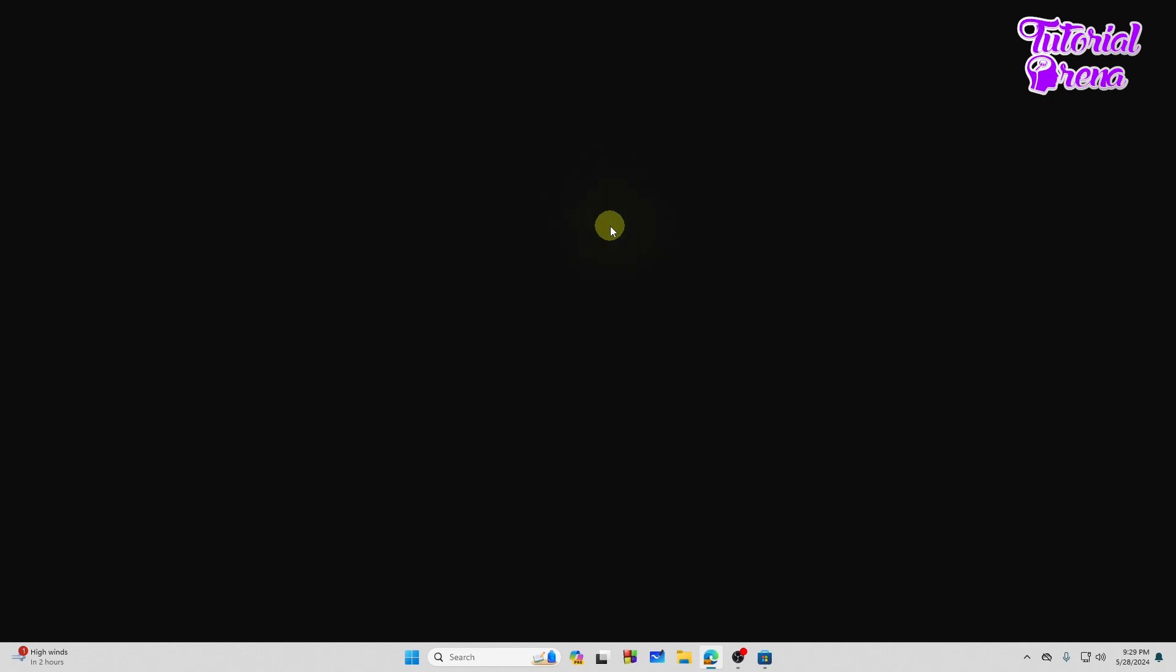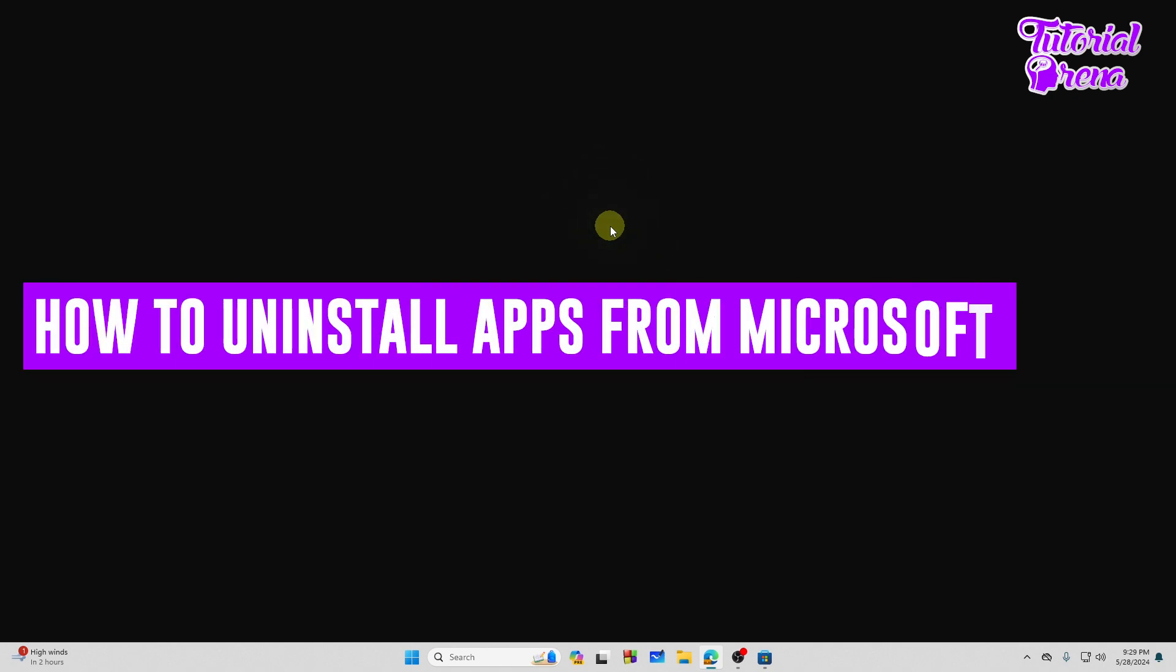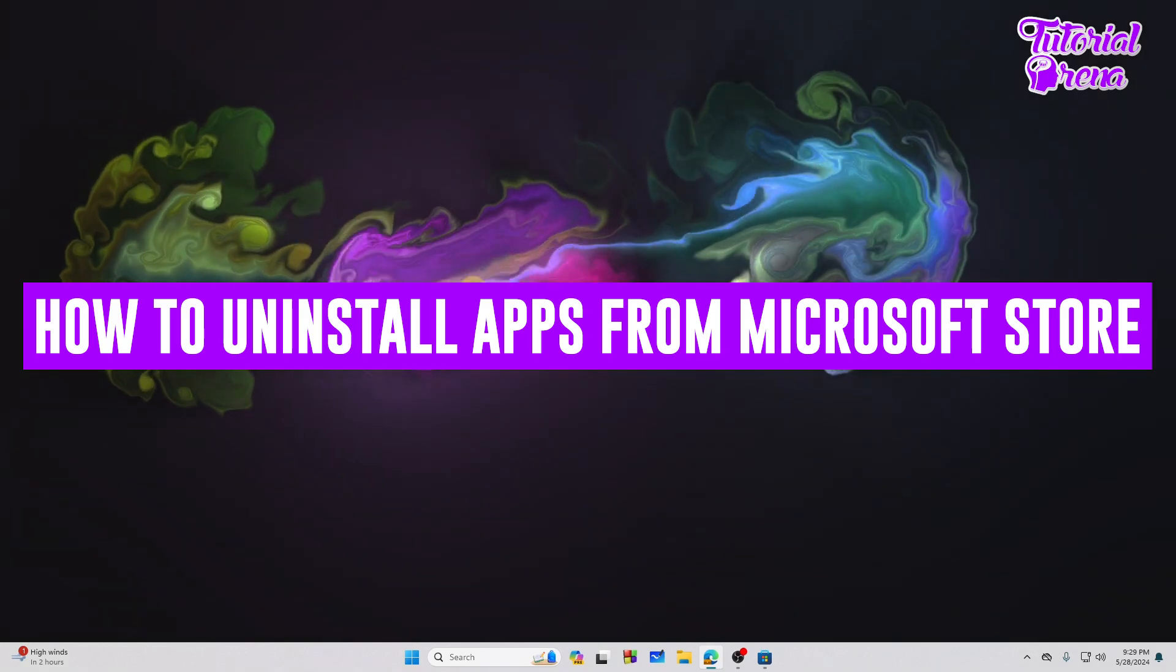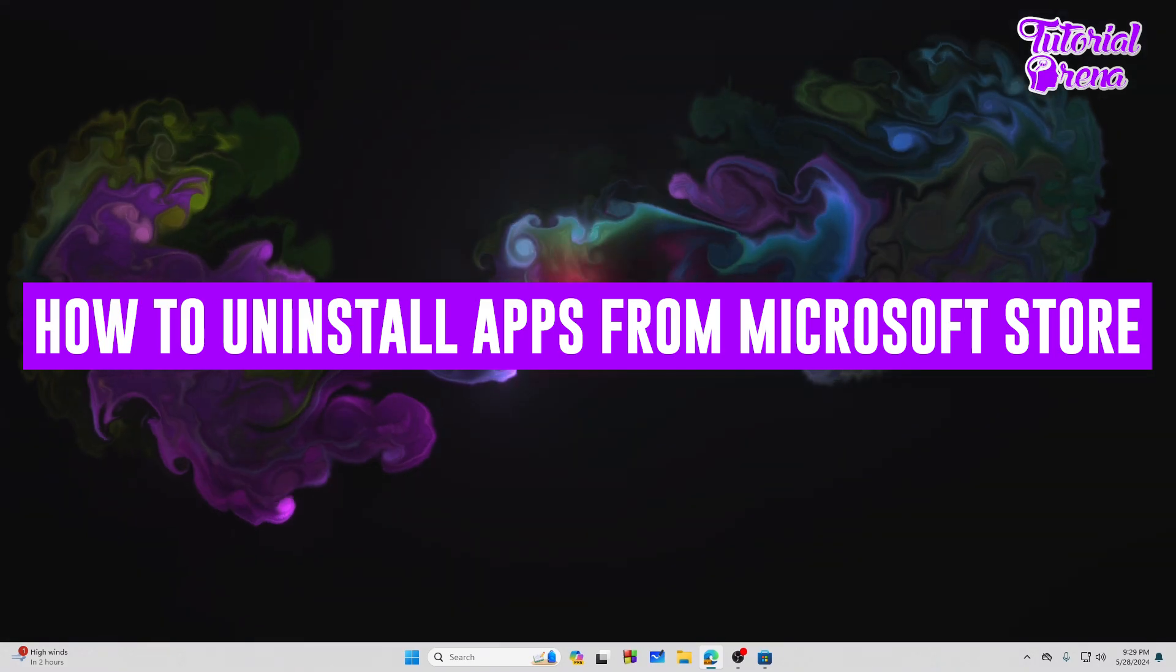In this video I will show you how to uninstall apps from Microsoft Store. So let's get started.